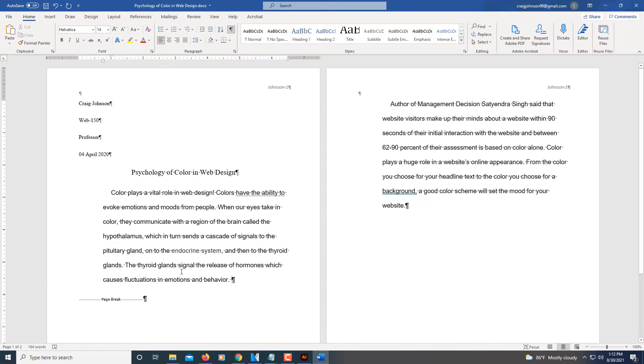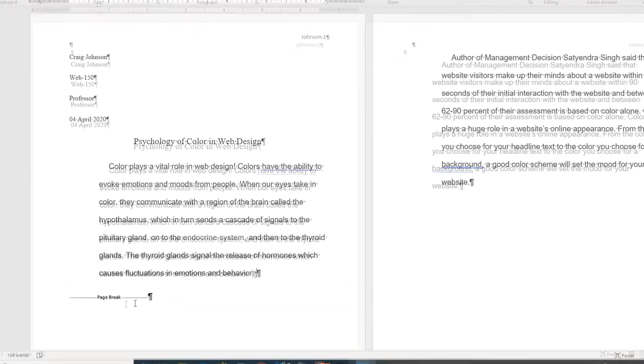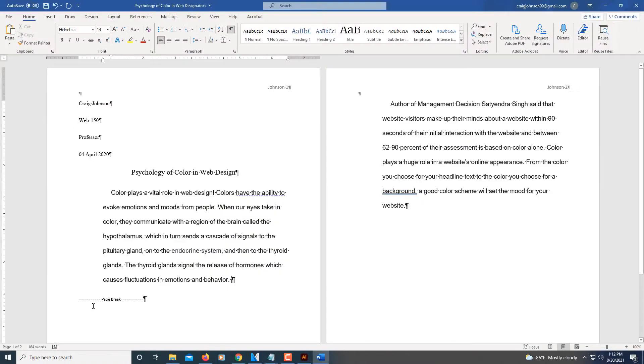That way I can see what I'm doing. Here's my page break right here. It reveals your formatting for your page.